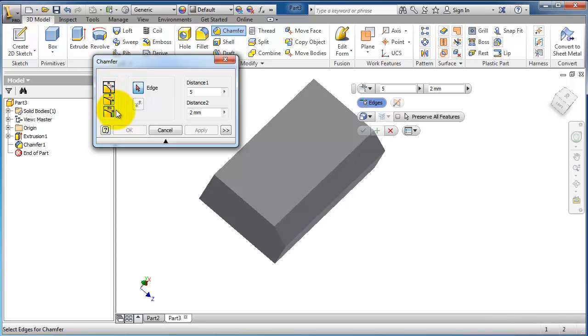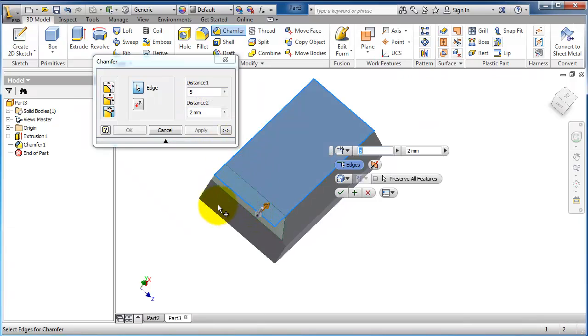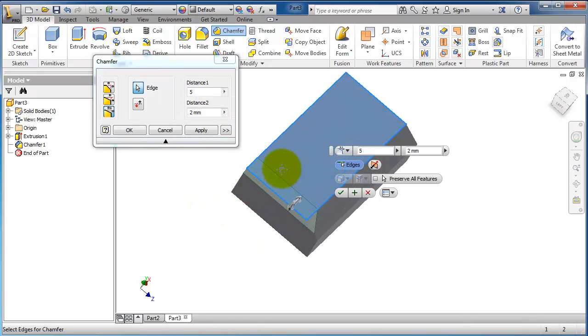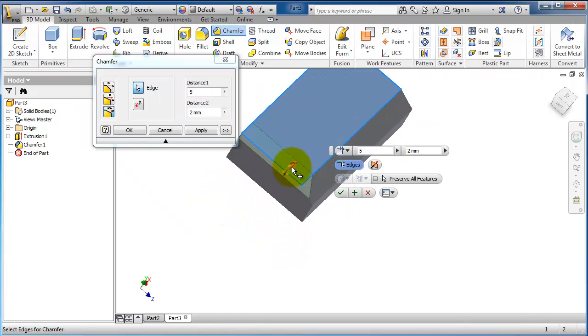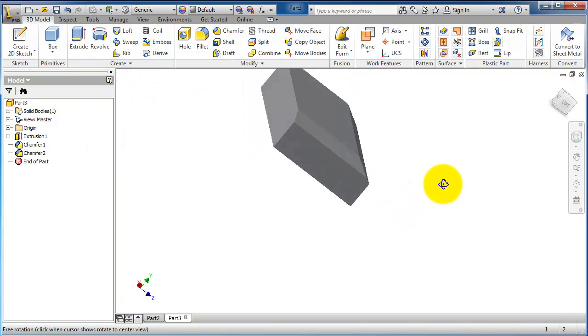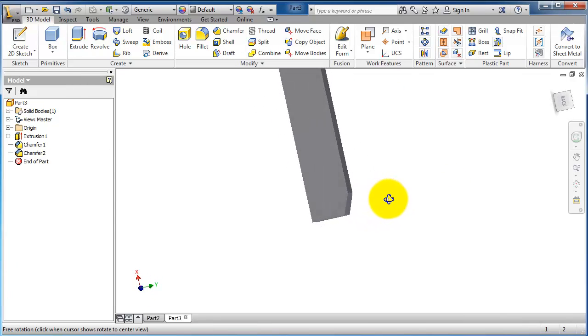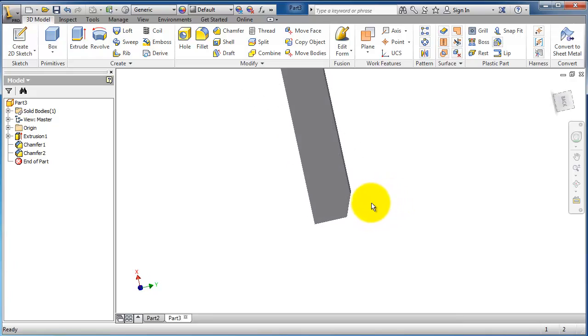This is the third type: two distances, different distances. Here you can select the edge, and okay, you can notice we have a 5 by 2.